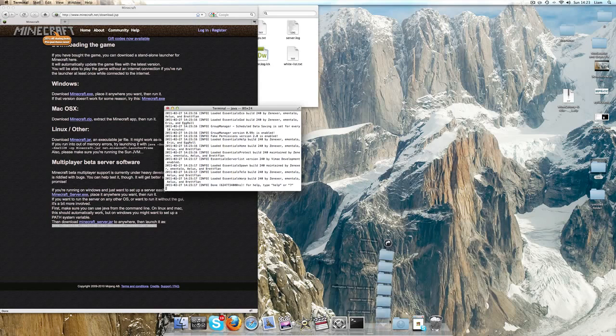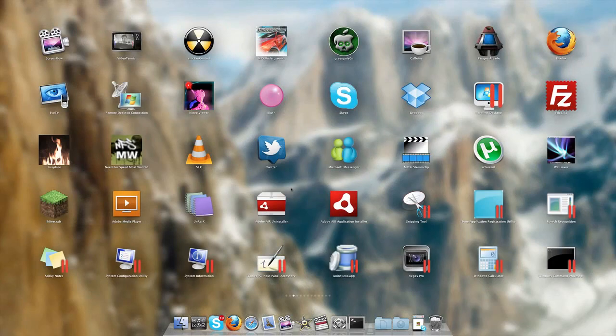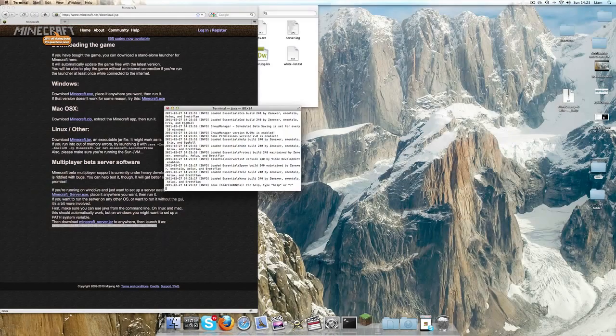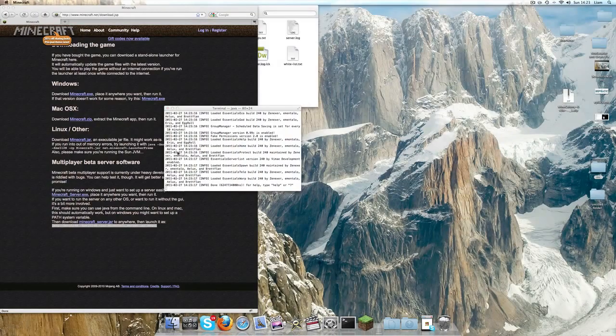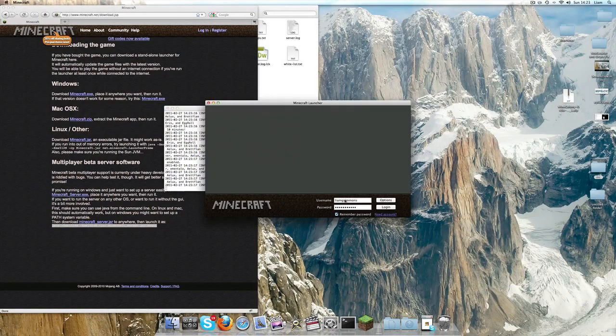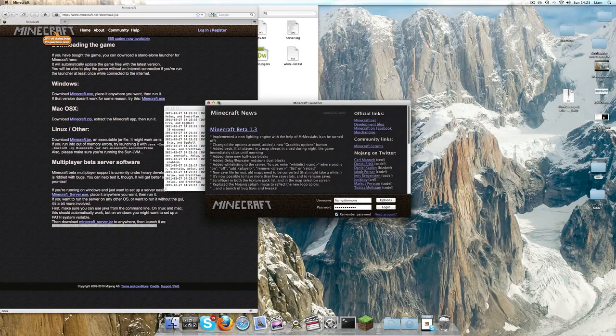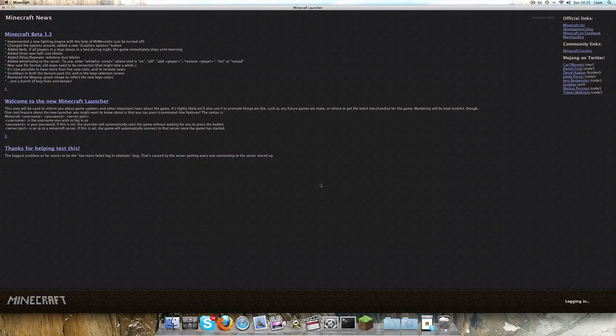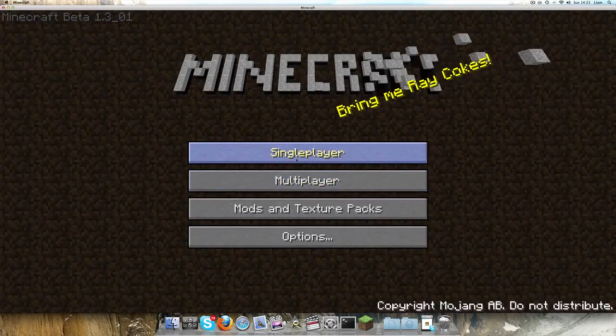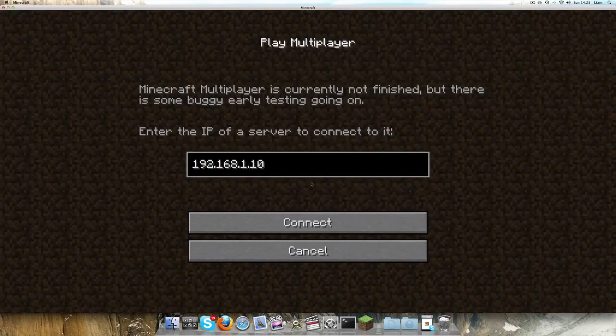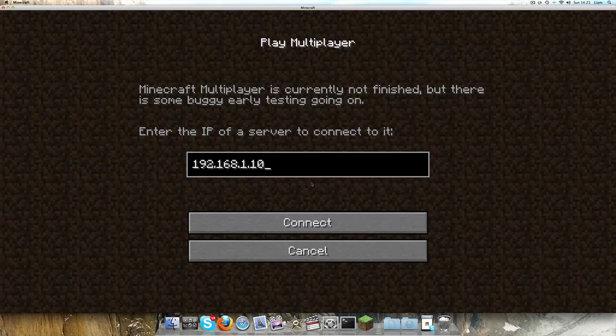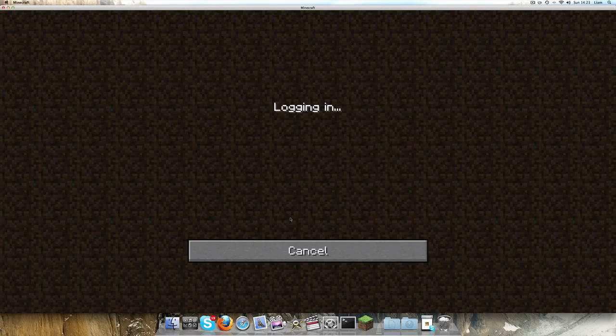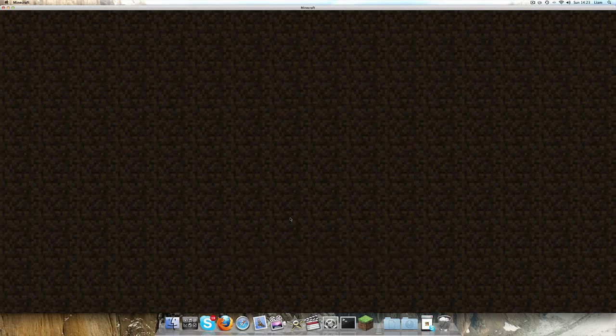Just to prove that this works, I'm going to go ahead and open Minecraft. We're going to click multiplayer, and we're going to log into our localhost because that's what our server is running on. If you're running the server on your own computer, you can just type in localhost and click connect.